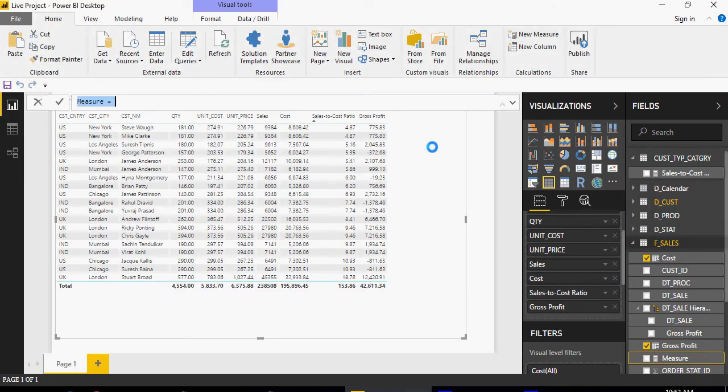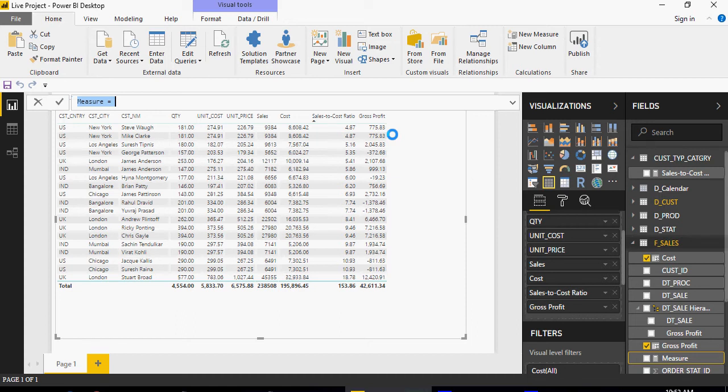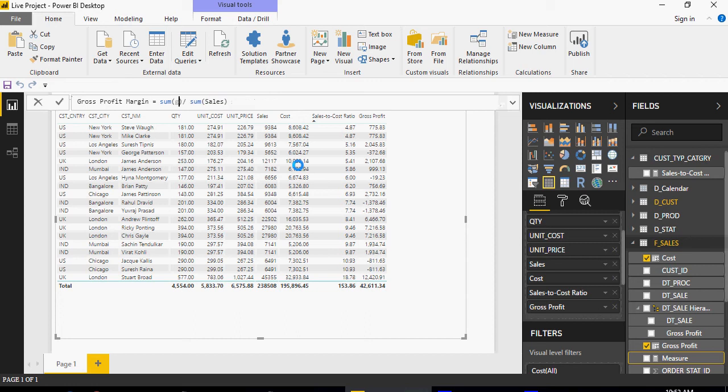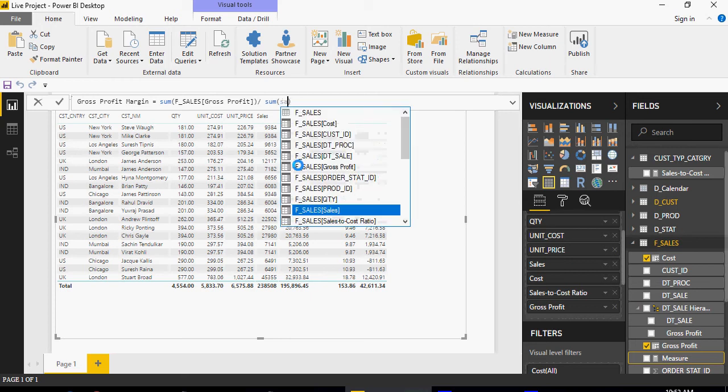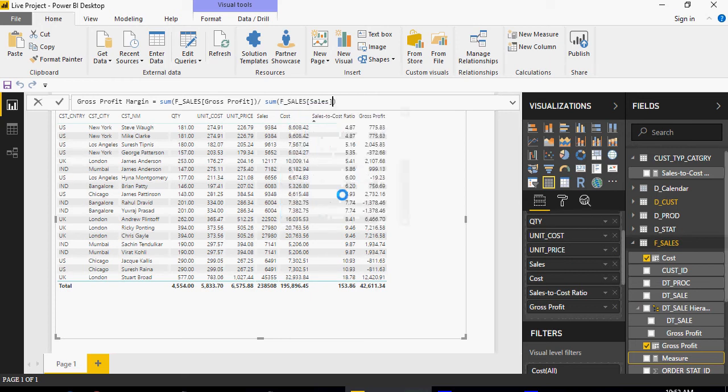For new measures you don't have to worry where you are selected, but at least for new column you have to select the table on which you want the calculation to lie. So I'm going to say sum of gross profit and sum of sales. So gross profit margin.